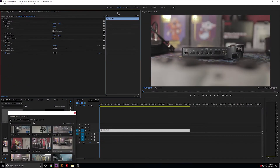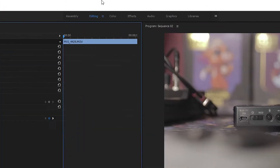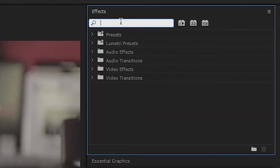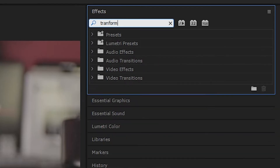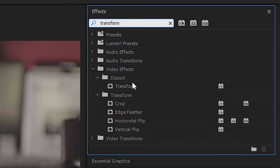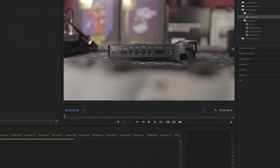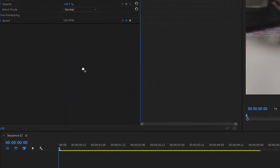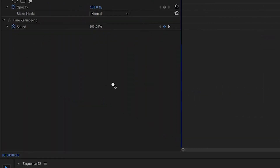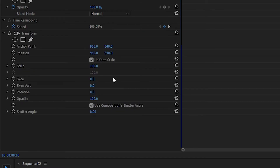What we're gonna do is use something that looks a little bit better in the end result. Go to the effects tab and search for the effect called Transform. This is essentially the same thing as using Motion, except it gives you a bit more control and something that's gonna make the footage look more like a camera is actually moving.